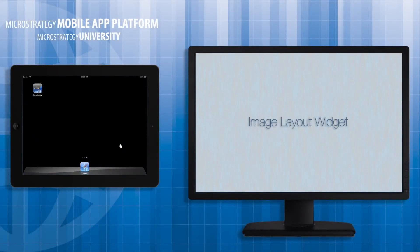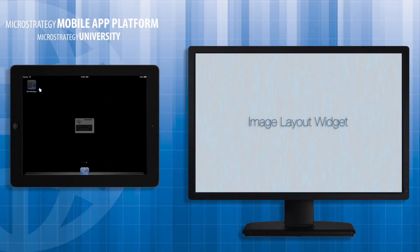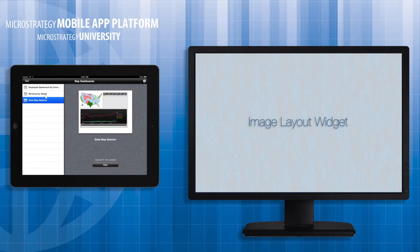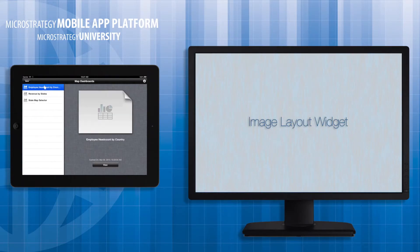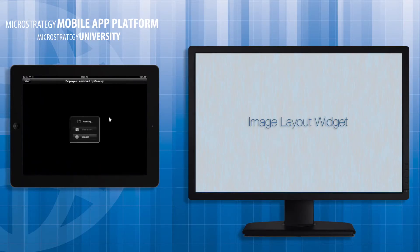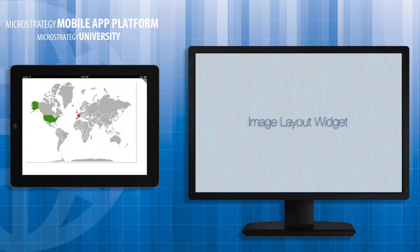Hello, and welcome to another Mobile App Developer Academy video course. Today,